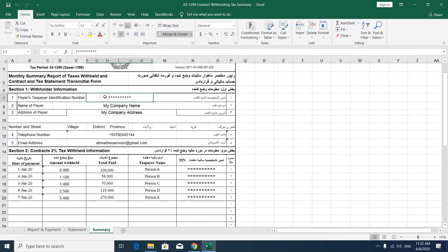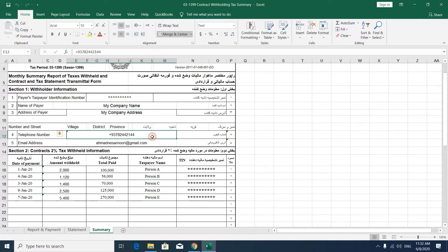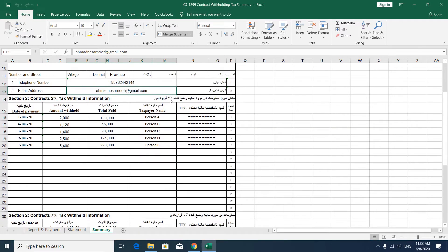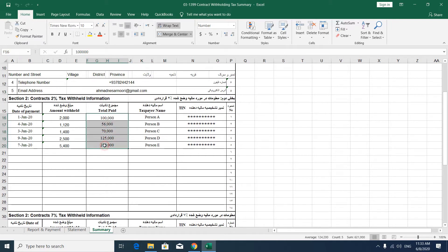You should put your TIN and company name and company address in here, then your phone number and email address. In the first section, you have to list all of your two percent tax withholding information, like gross amount, two percent deduction, and payment date.